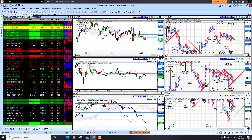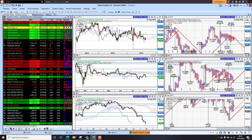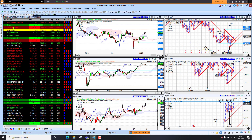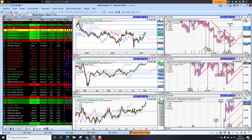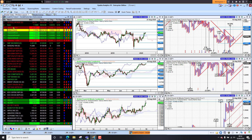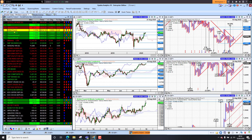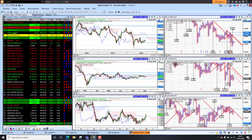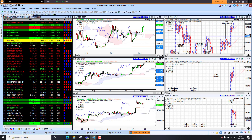Against the yen, the dollar is weaker at 105 — we sat at 107 for quite some time and we're now sinking lower there as well. Sterling is rising strongly against the dollar, now at 1.31. Looking at sterling against the euro, we're sitting at 1.10, so the euro has the upper hand there. Against the Swiss franc, we're at 1.19.